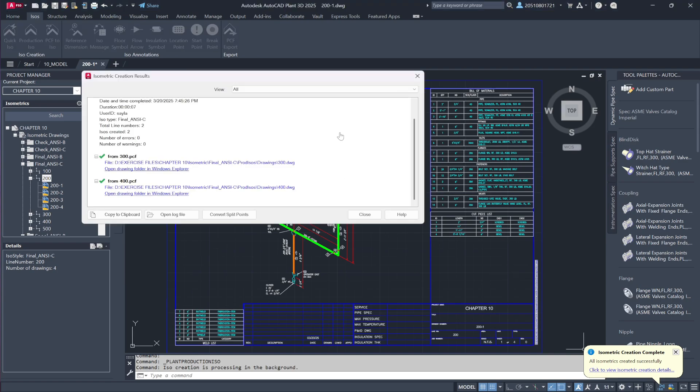we'll revisit the Project Manager to observe how these newly generated isometrics integrate into the overall project workflow.